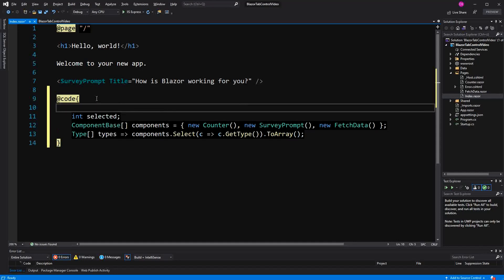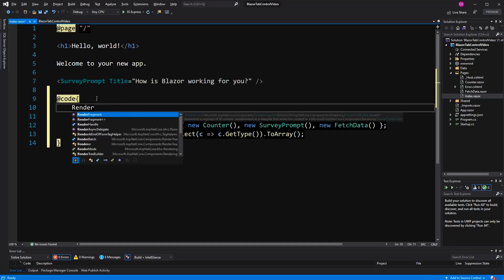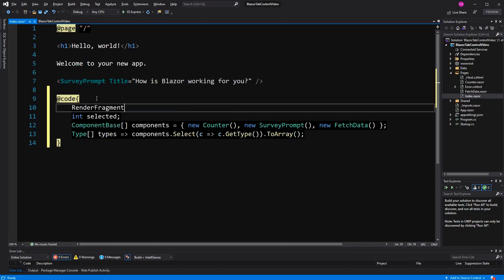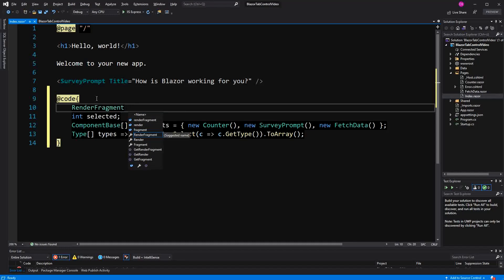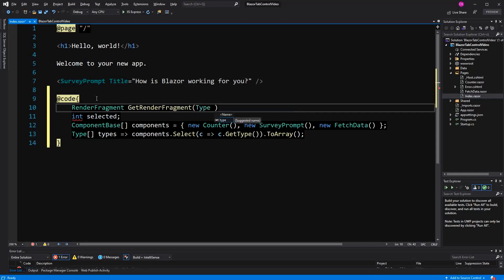Now in here, I am going to define a method. The return type will be RenderFragment. I name the method GetRenderFragment. I define a parameter of type type.